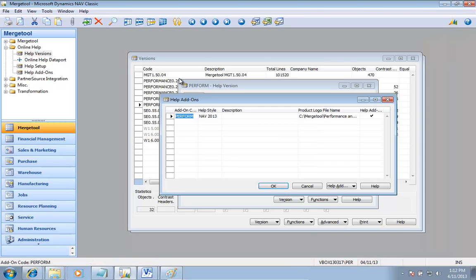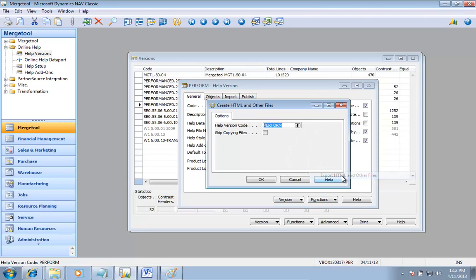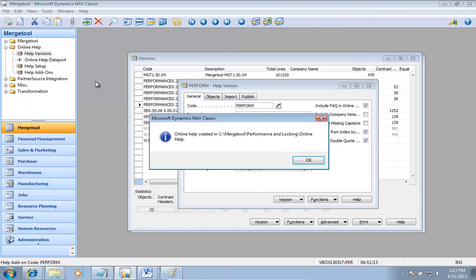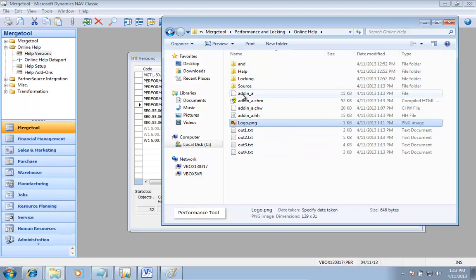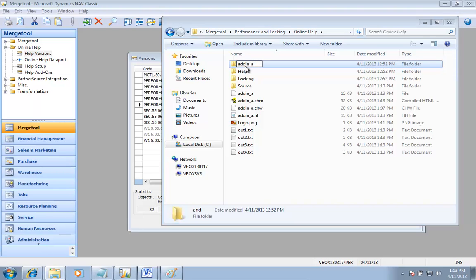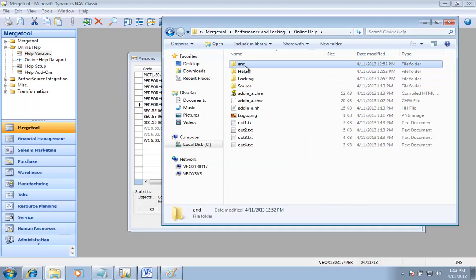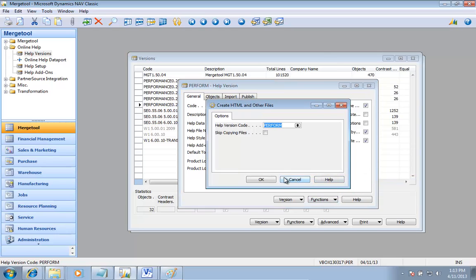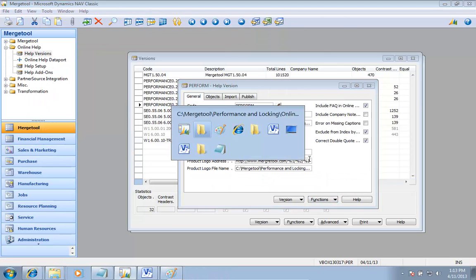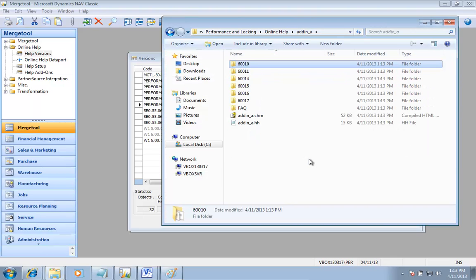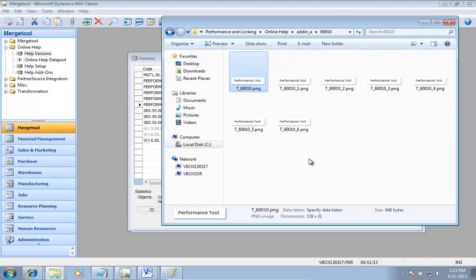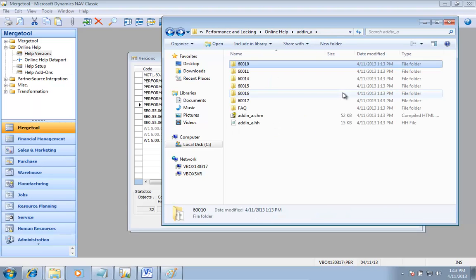As I now go to create my online help, there's an option to skip copying files, which is what it will do. It runs a new batch program and copies some files. Inside the add-in folder there is now a folder for objects and that little image is copied there. That means in my web server log I'll be able to track the uses of each individual one of these files.